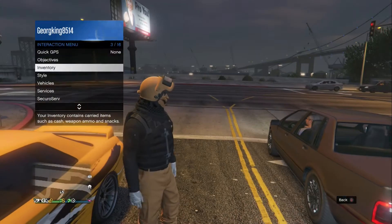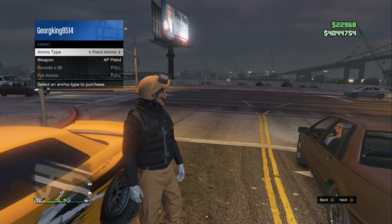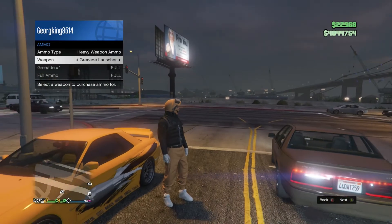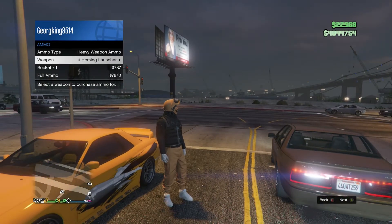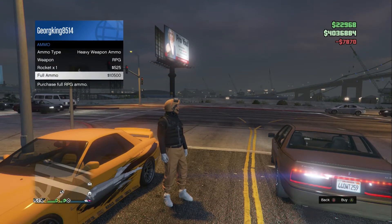Hello everyone, welcome to my channel. In this video I'm going to show you how to use the Rockstar Editor.